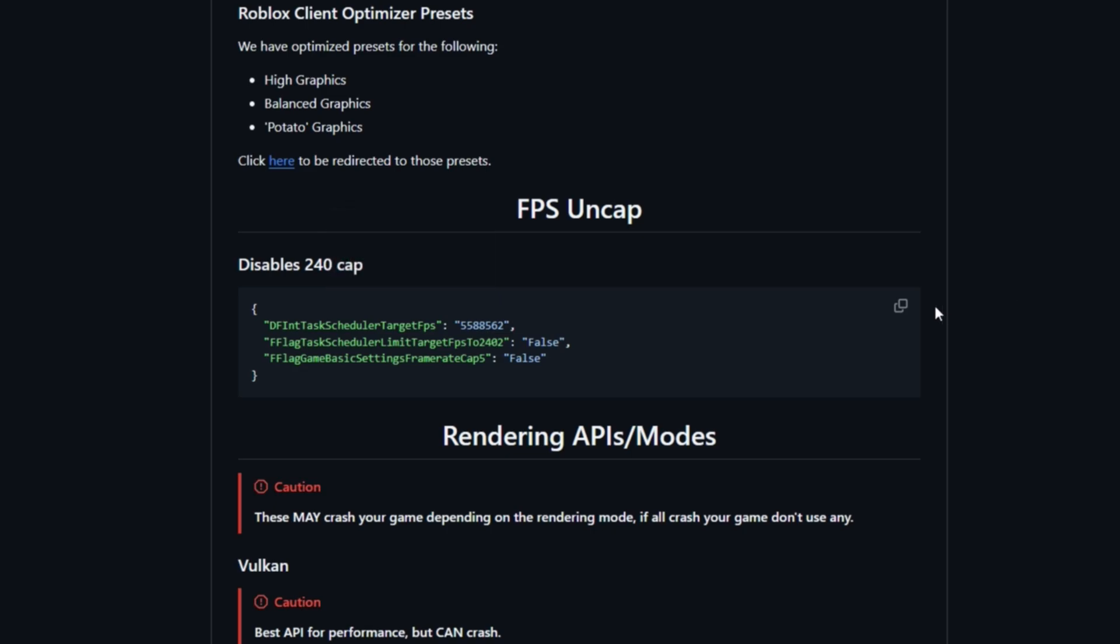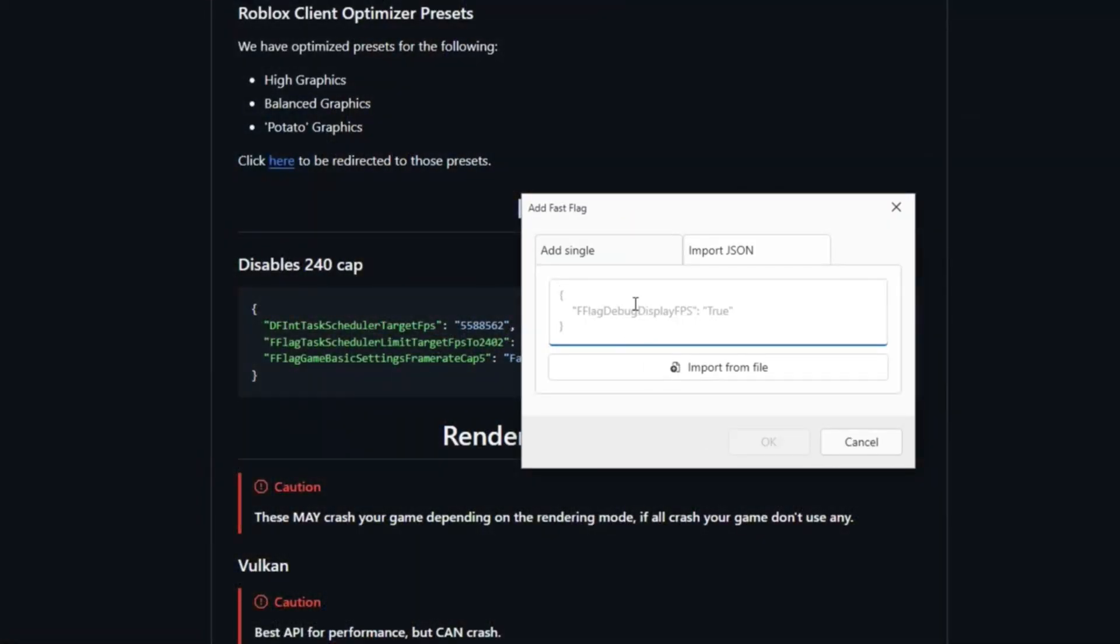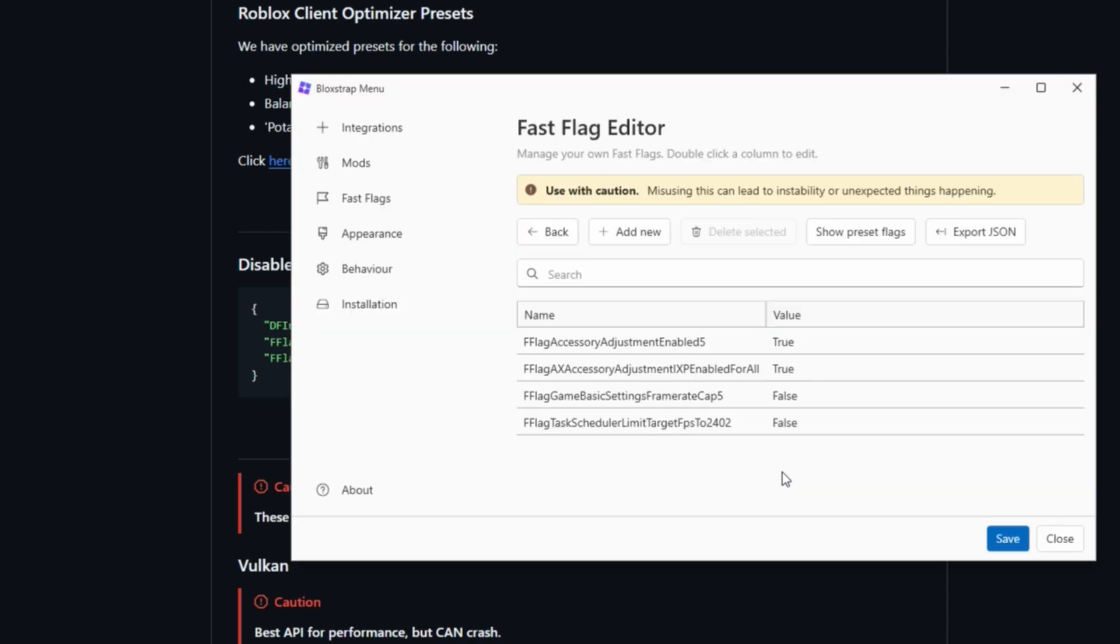Open up fast flags, add that in, then click OK. Now that's been added. My FPS has now been uncapped.